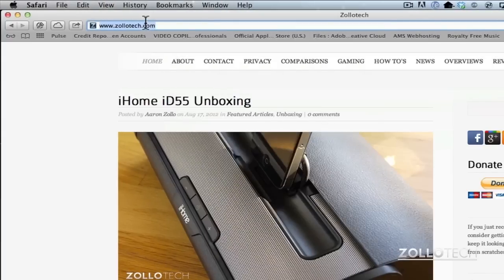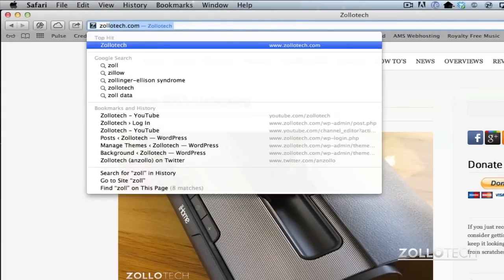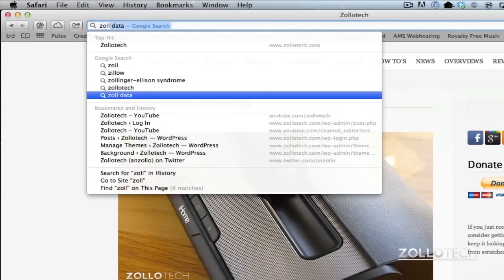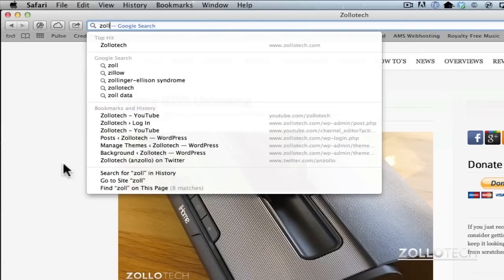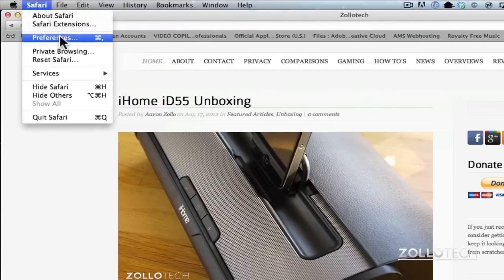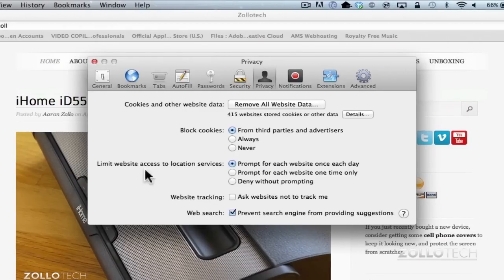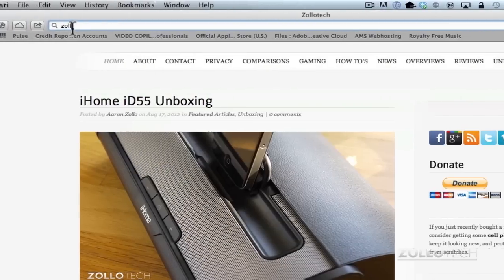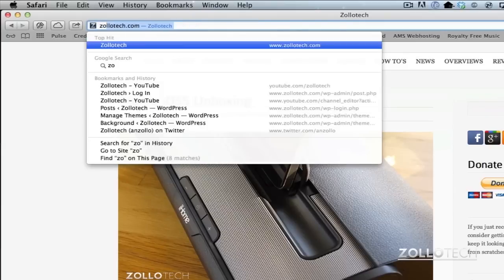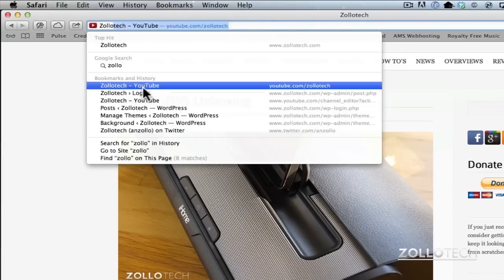If I go ahead and type Zollotech, you can see it's giving me suggestions, YouTube logins, things like that. It's asking me or suggesting to me what it might think that I want to use. Well, if I don't want to see that anymore, I can simply click here and now the suggestions will go away and the Google search suggestions go away.